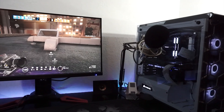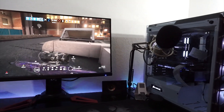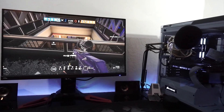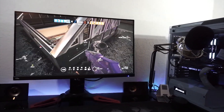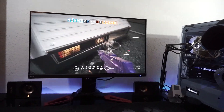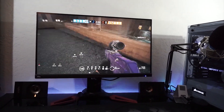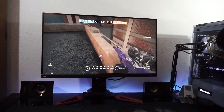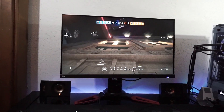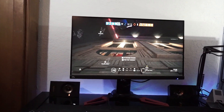G-Sync is different from V-Sync because it doesn't introduce any ghosting, input lag, or stuttering, and it gets rid of screen tearing. It's also different because each G-Sync monitor has a special chip installed by NVIDIA that allows G-Sync to function.